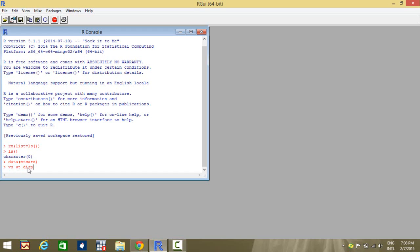Weight and displacement are continuous variables. Because the dependent variable is binomial, I will have to fit something called logistic regression. We also want to find out that after fitting the logistic regression, if I have a certain value of weight and a certain value of displacement, I have to find out the probability of getting the value of VS. So how do I do that? We just go about checking this.